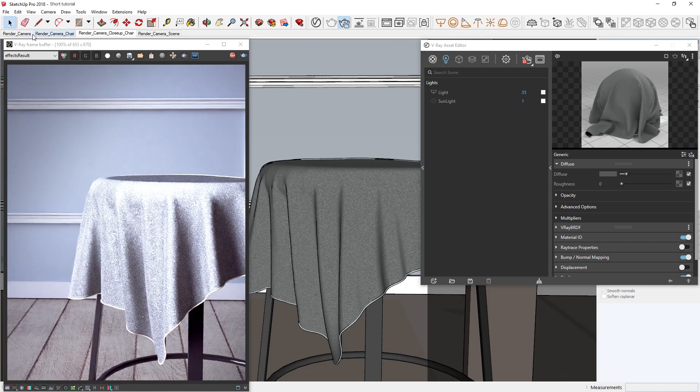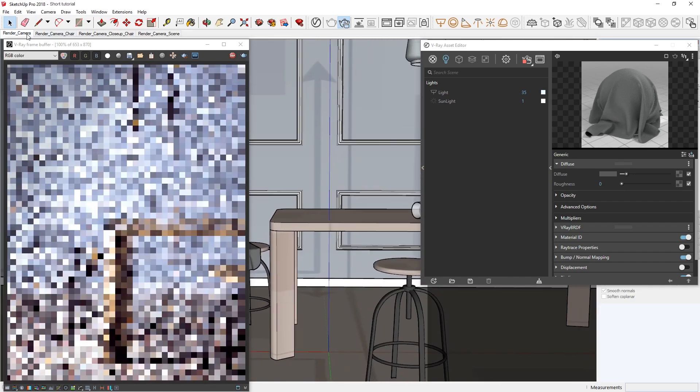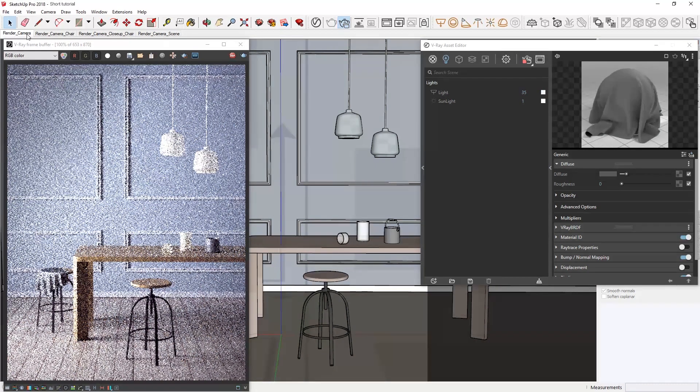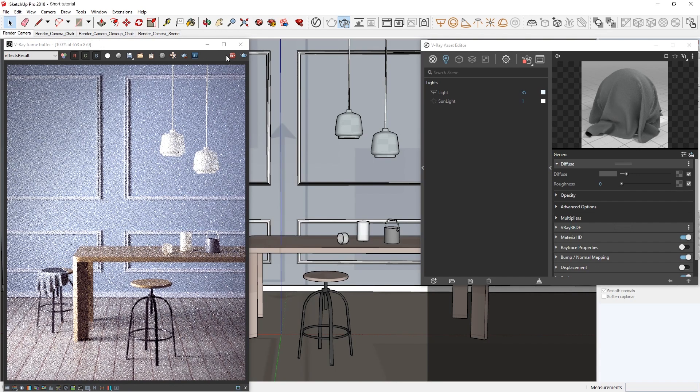However, when it comes to animations, recompositing the beauty paths, or general production rendering, we recommend switching to the default V-Ray denoiser since it's more accurate than the NVIDIA AI denoiser.